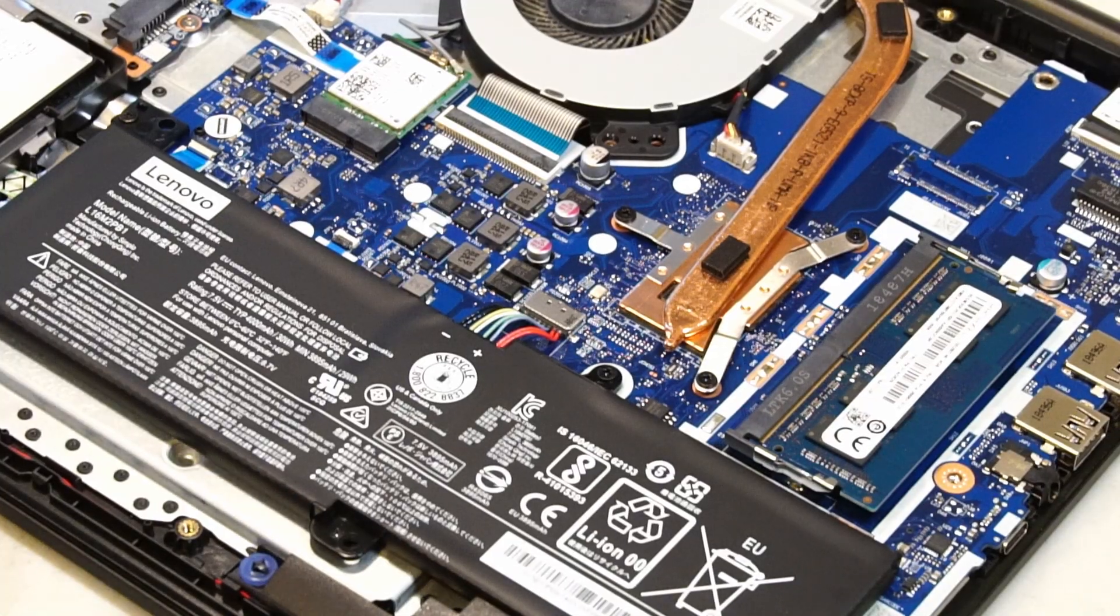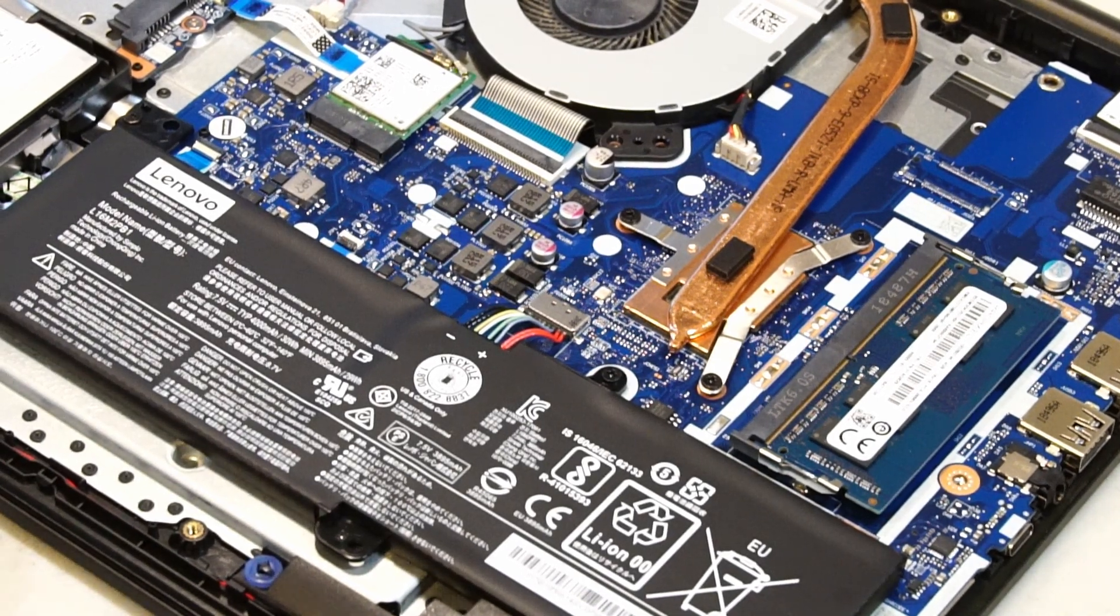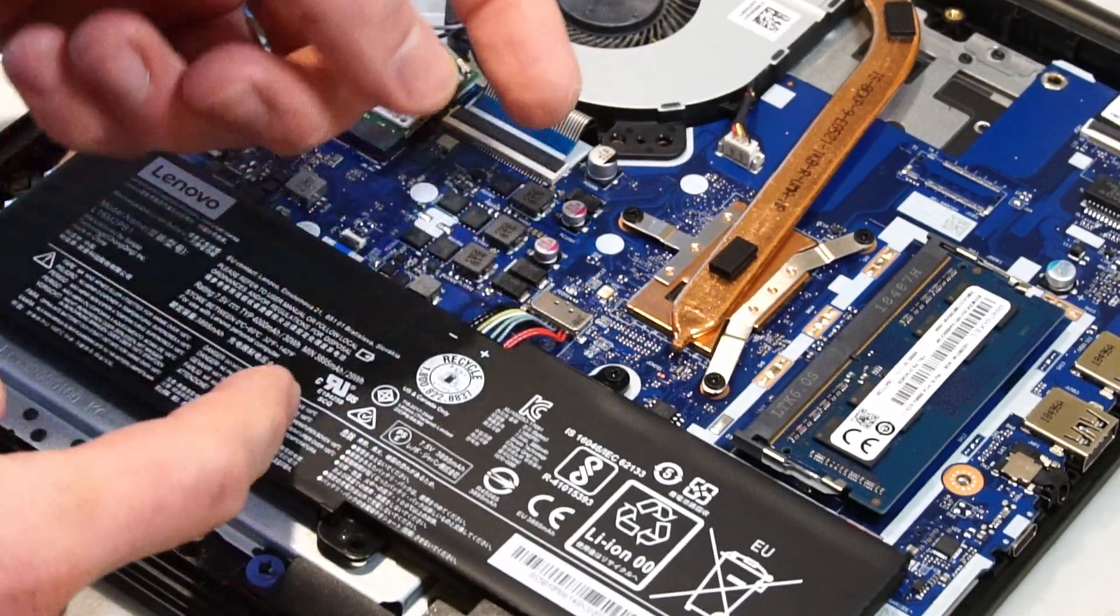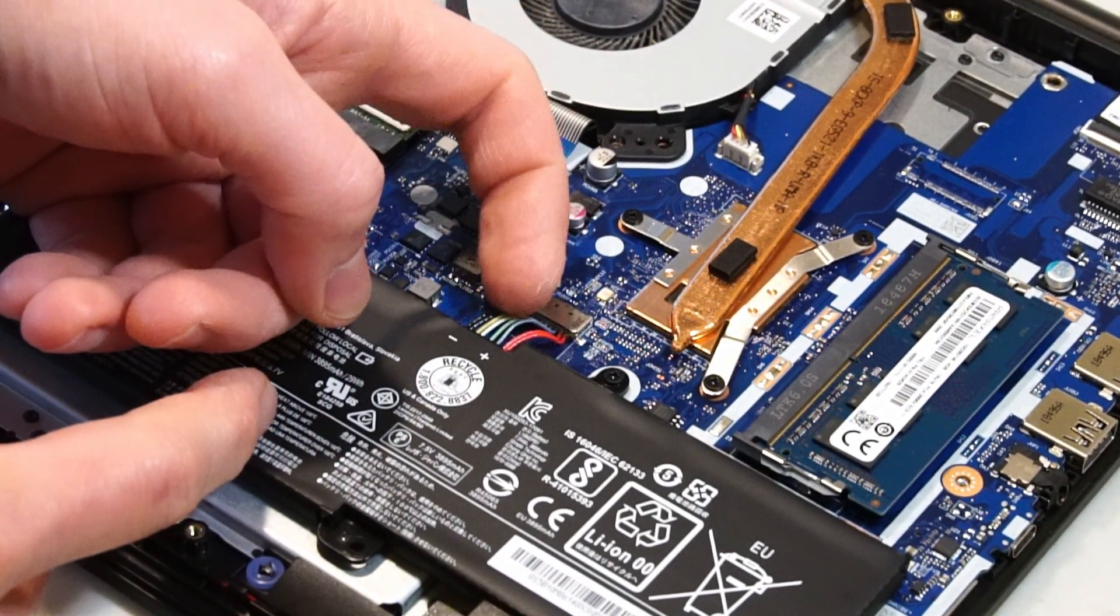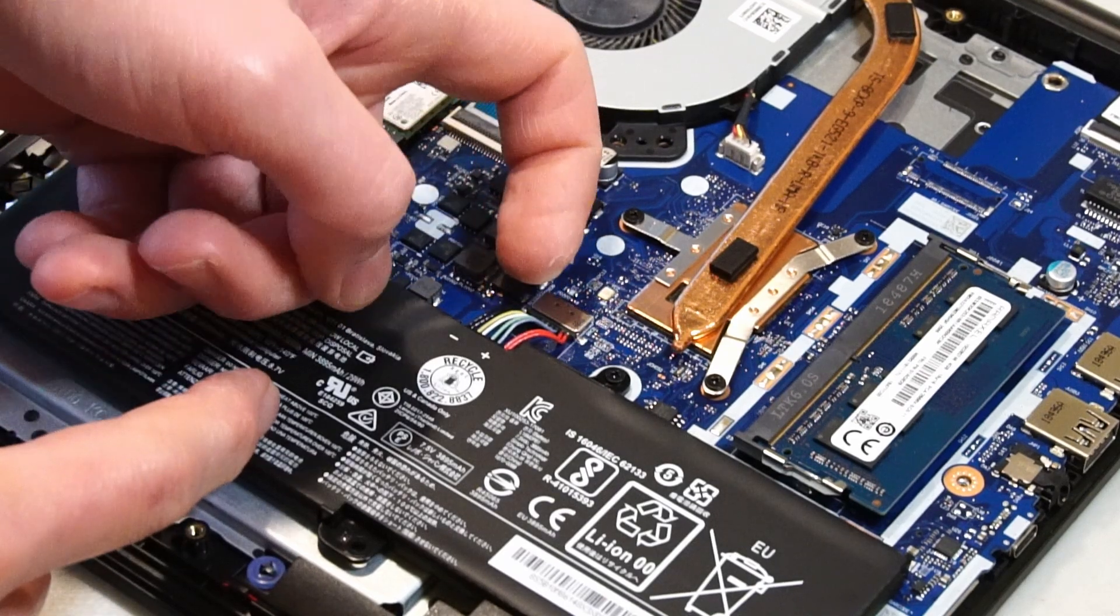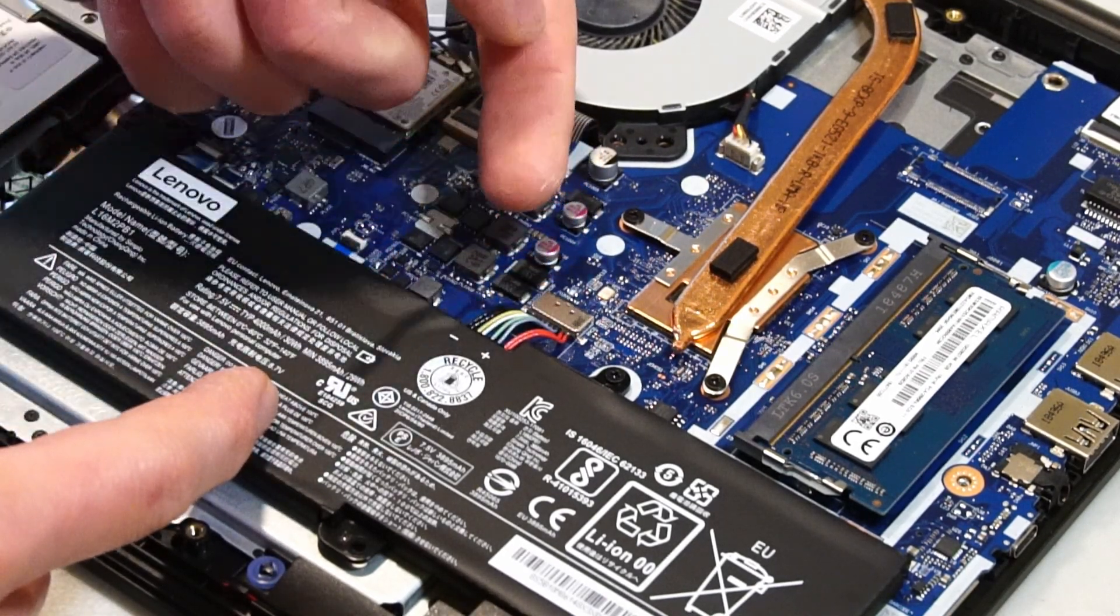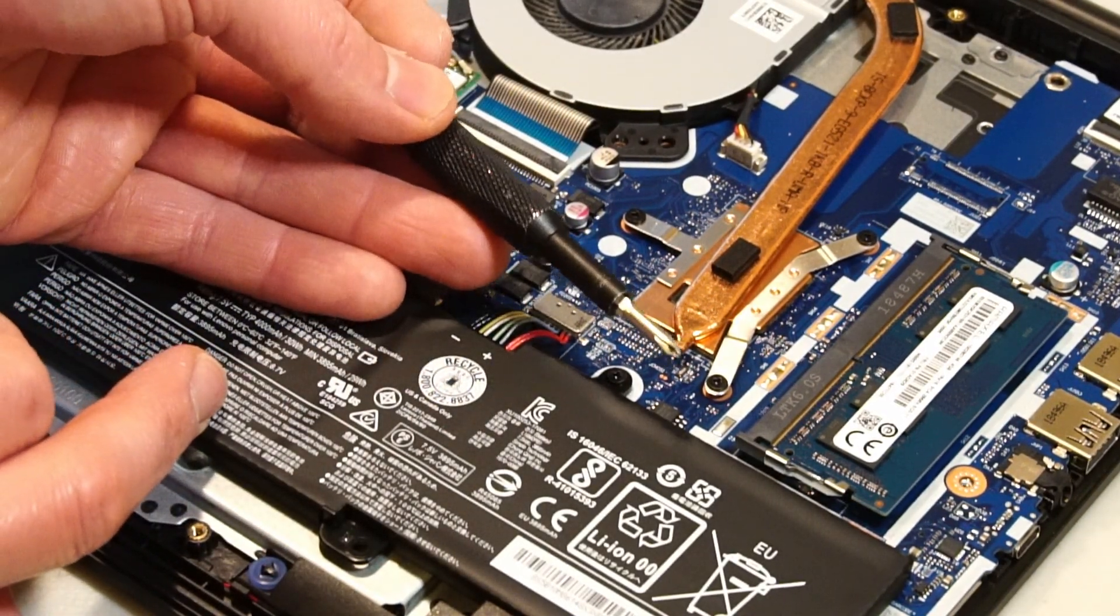First thing we should do is disconnect the battery from the motherboard right here, just by pulling gently on these cables. It looks like it might help to remove the battery first.